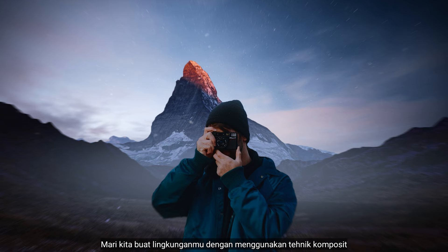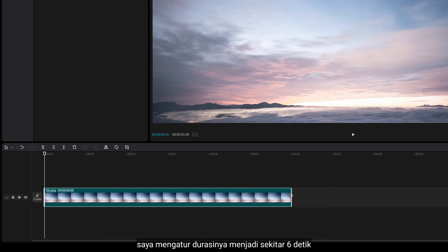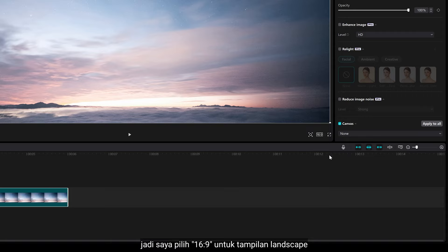Alright, so first let's create your environment using the composite technique. I want to start with the sky as the background element. I'm gonna set the duration to about 6 seconds and set the aspect ratio to 16 by 9 for landscape view.